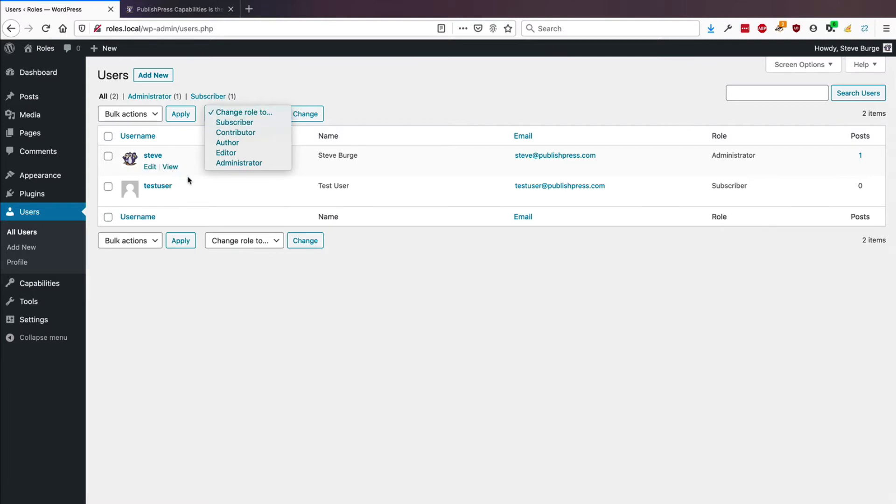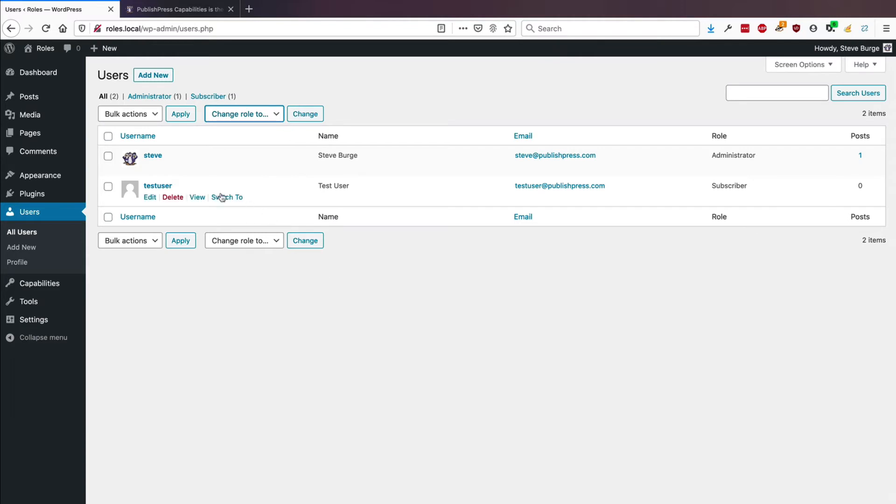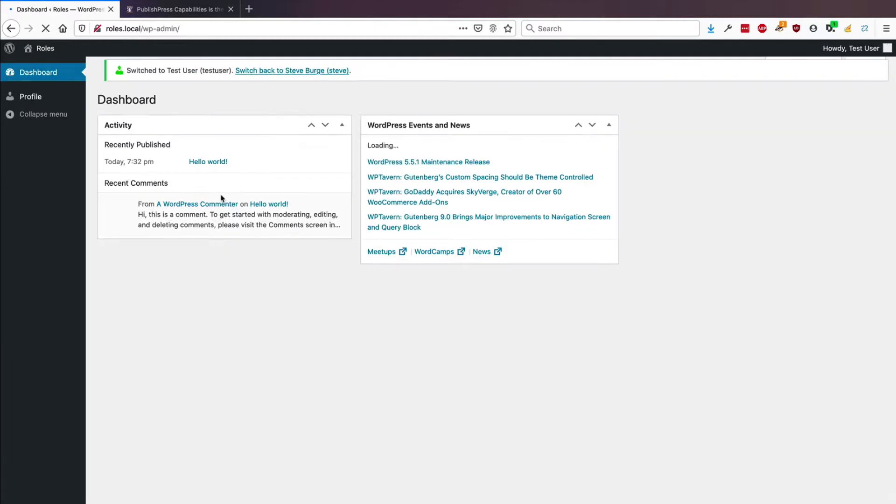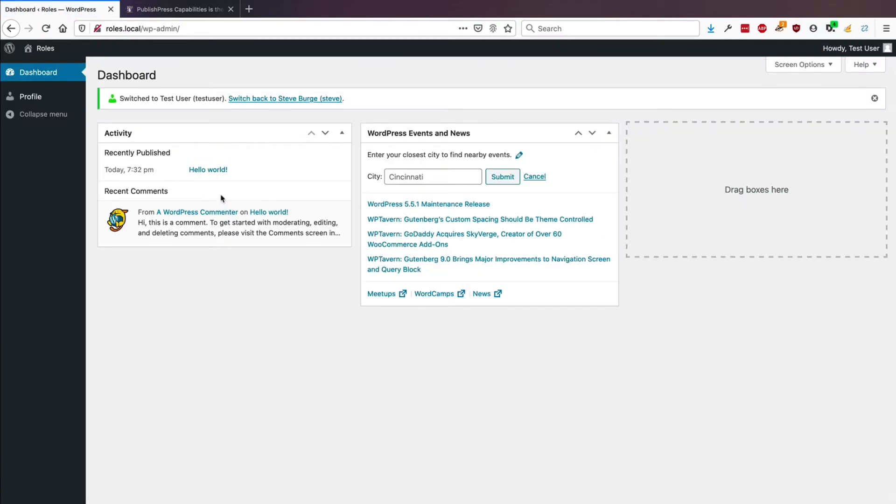So we have a test user here, and they are in the subscriber role. I'm going to test their account, and this is what the person can see.